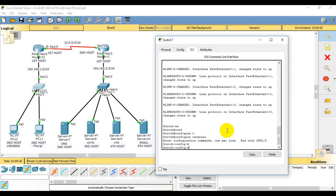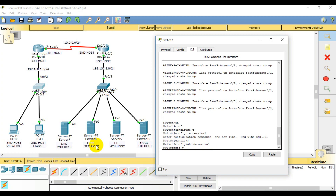We need to switch to the device. Let's change the hostname. I will write the hostname command and the keyword, then I will write switch1. Switch1 is abbreviated as sw1 — that is the short form. So the hostname is switch1 and the interface is sw1.